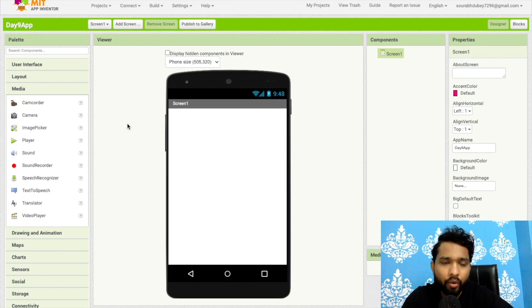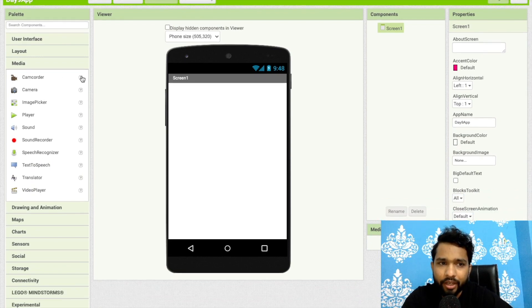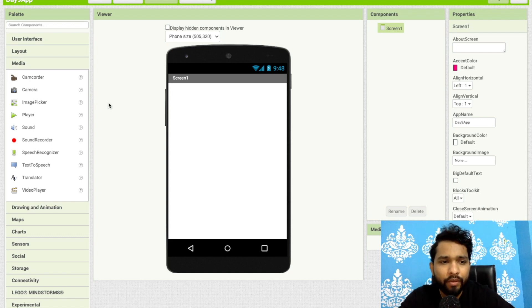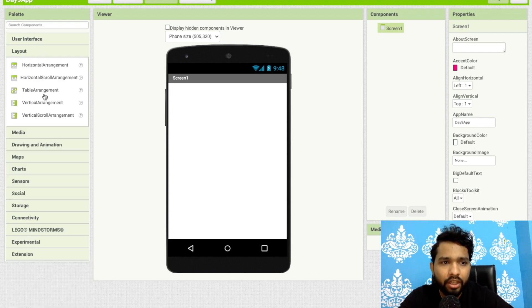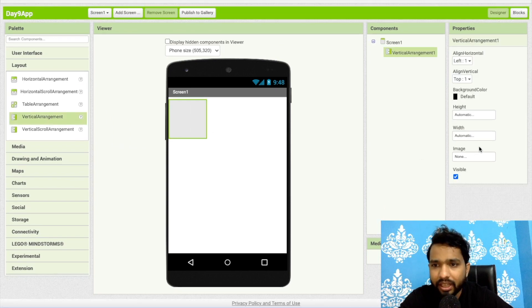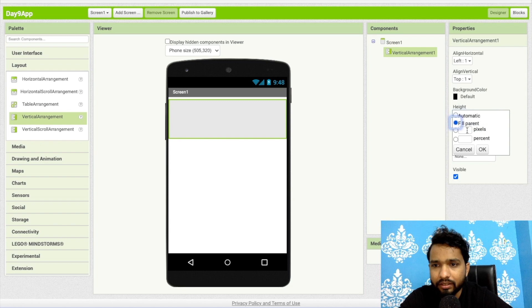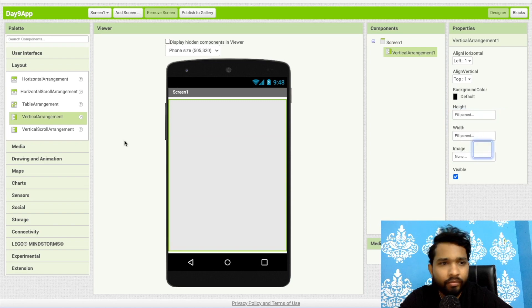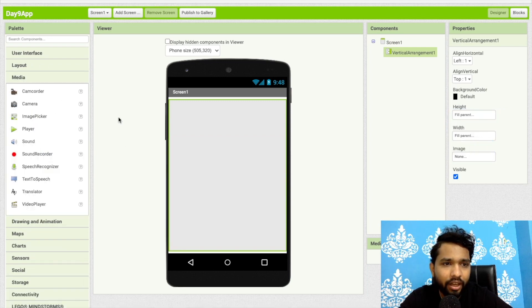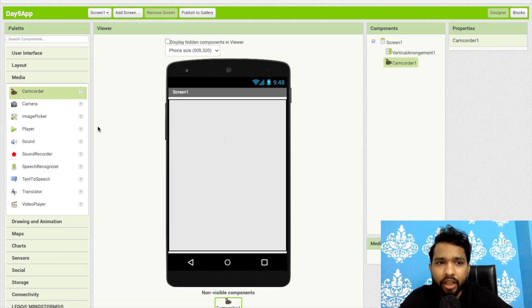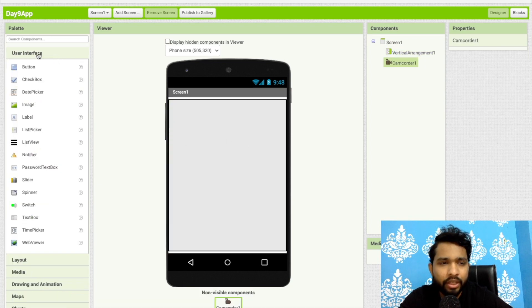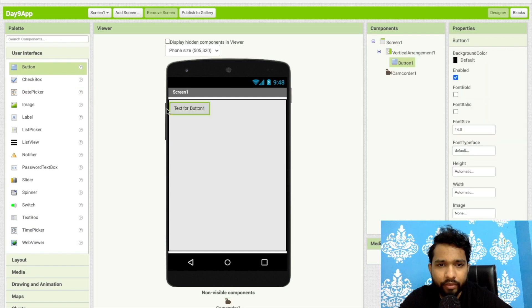Now what we will do is use camera recording and the camera component. To use this component, first I'll add a layout — click on Layout and I'm going to use a Vertical Arrangement and make its height and width Fill Parent. Then click on Media and as you can see there's a Camera Recorder — just drag and drop it here.